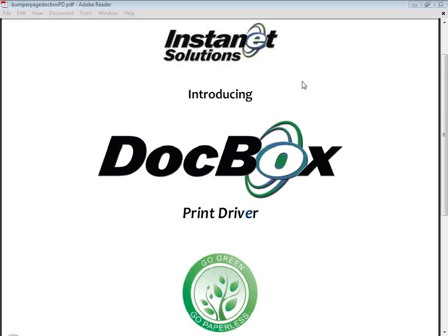Now there's a quicker and easier way to email or fax documents to clients or cooperating agents or upload documents into your transaction files and your DocBox inbox using the new DocBox printer by Instanet Solutions.